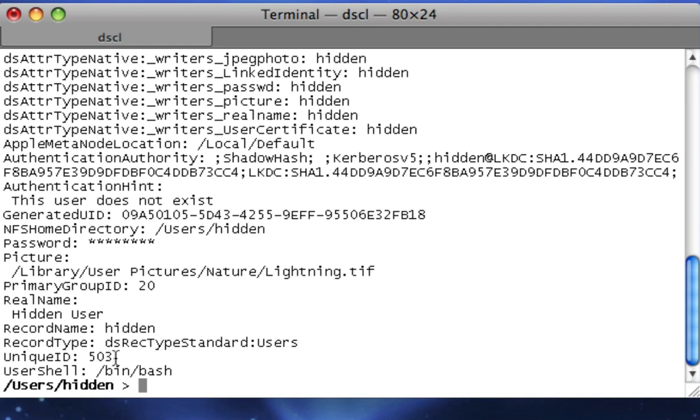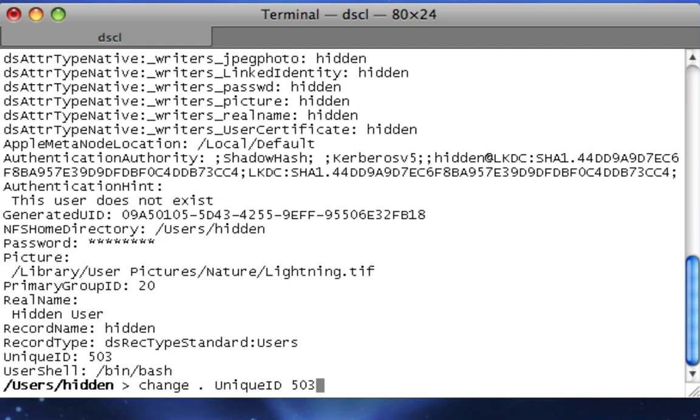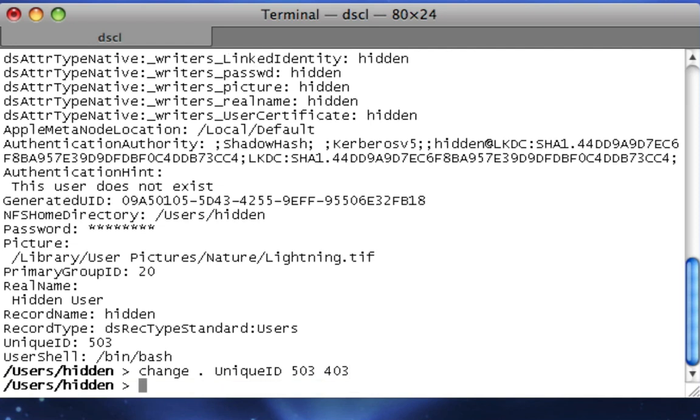So what we want to type is change space dot space unique ID space and then the current unique ID 503 to our new unique ID. And I'm going to make it the same thing except with 4 in front of it instead of 5, so it's 403. So that way it's under 500. Then you hit Enter. So now its unique ID is under 500, which means it's quote-unquote a hidden user.